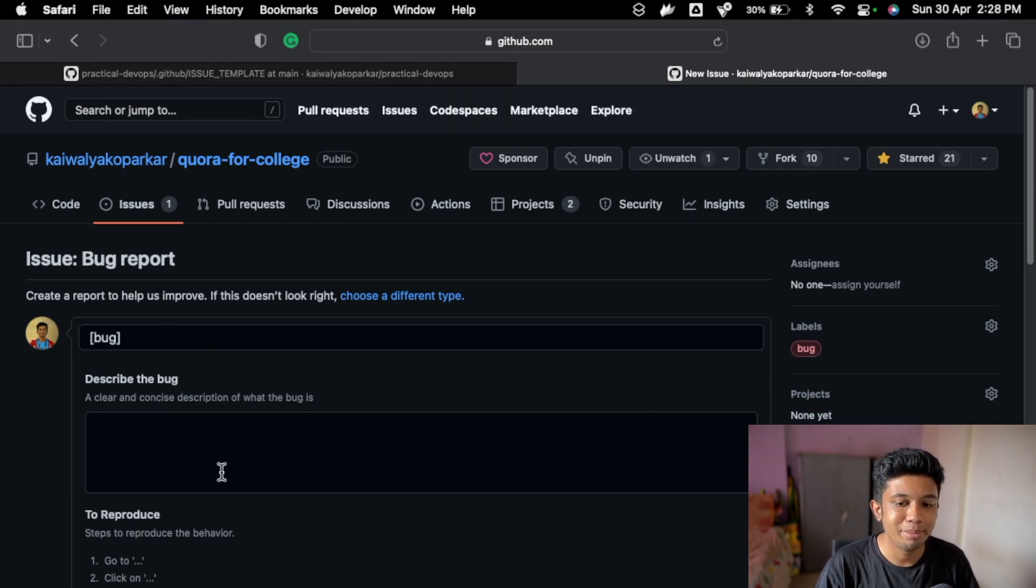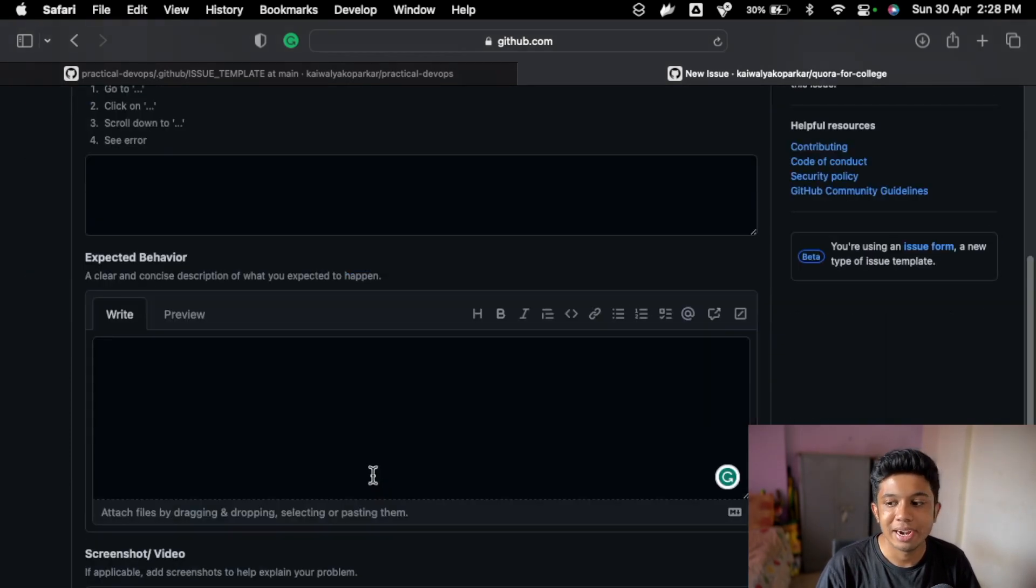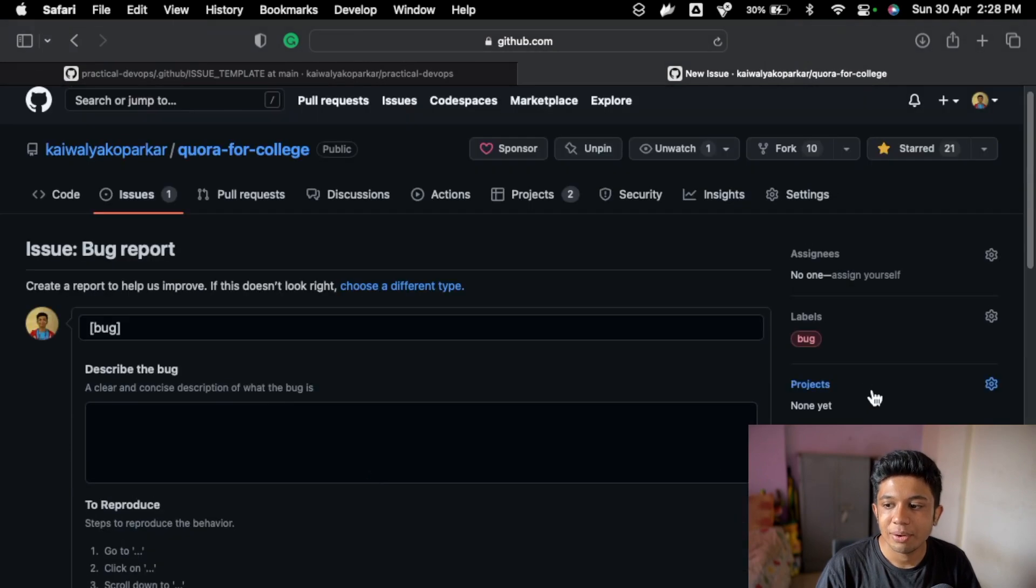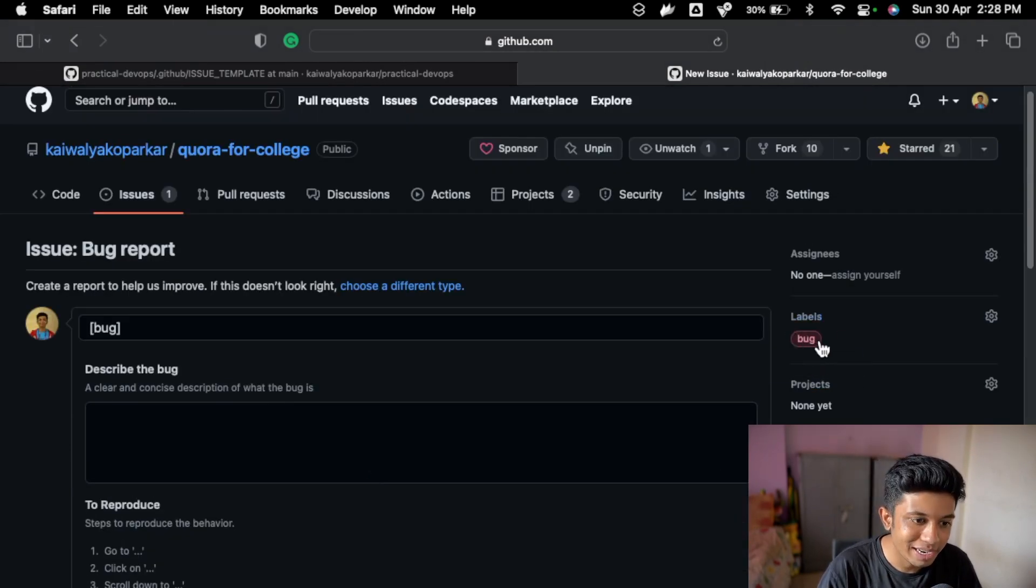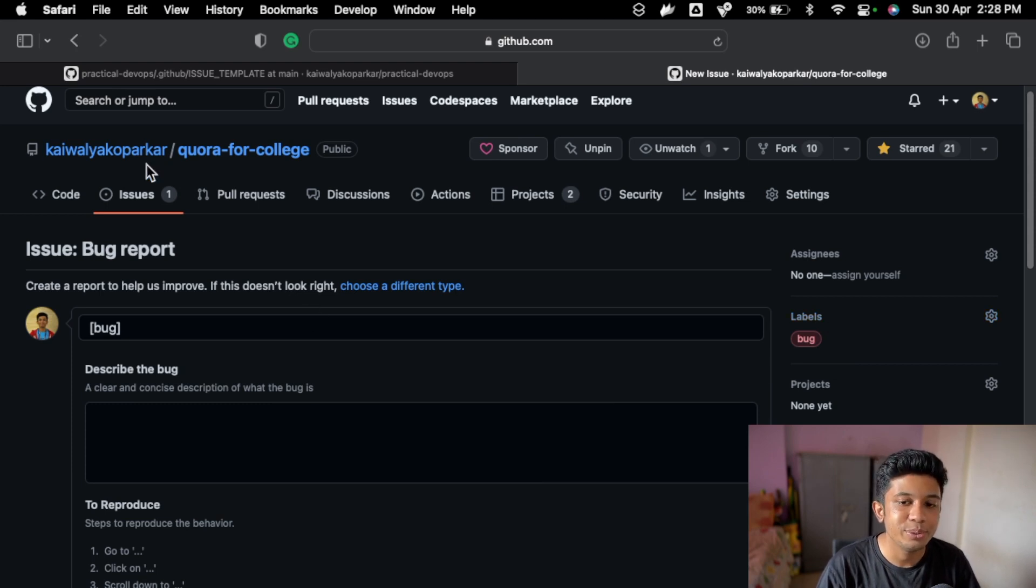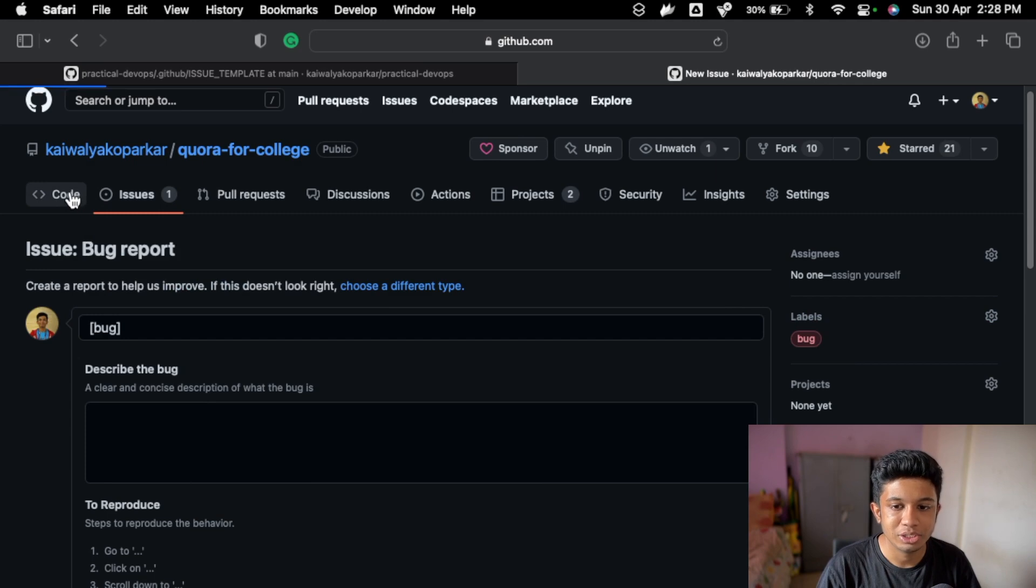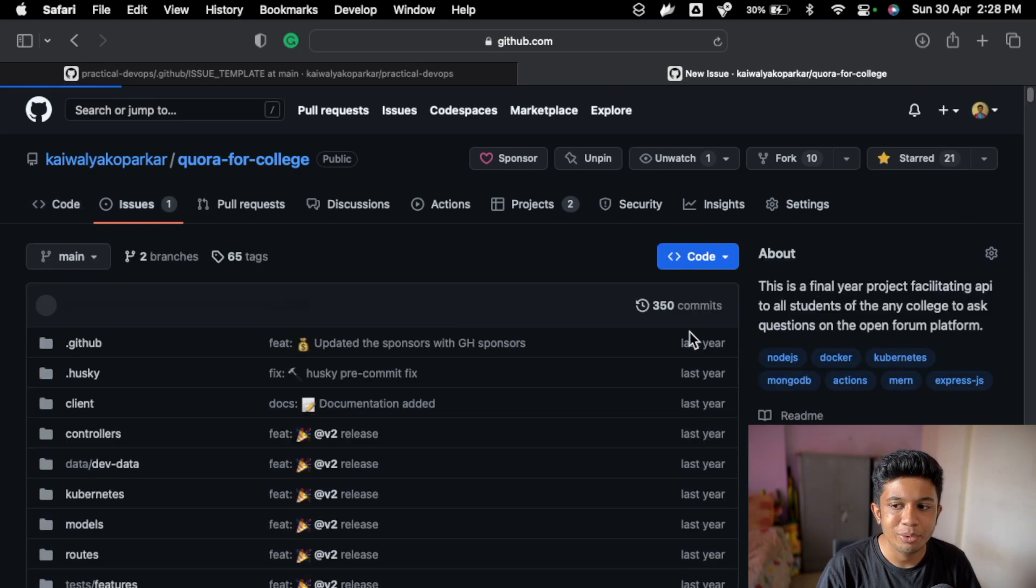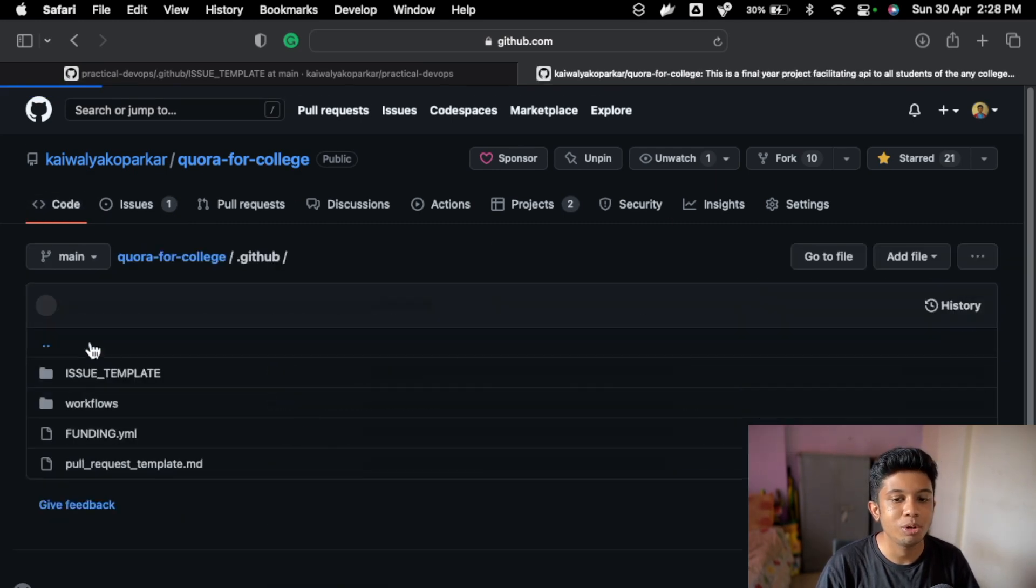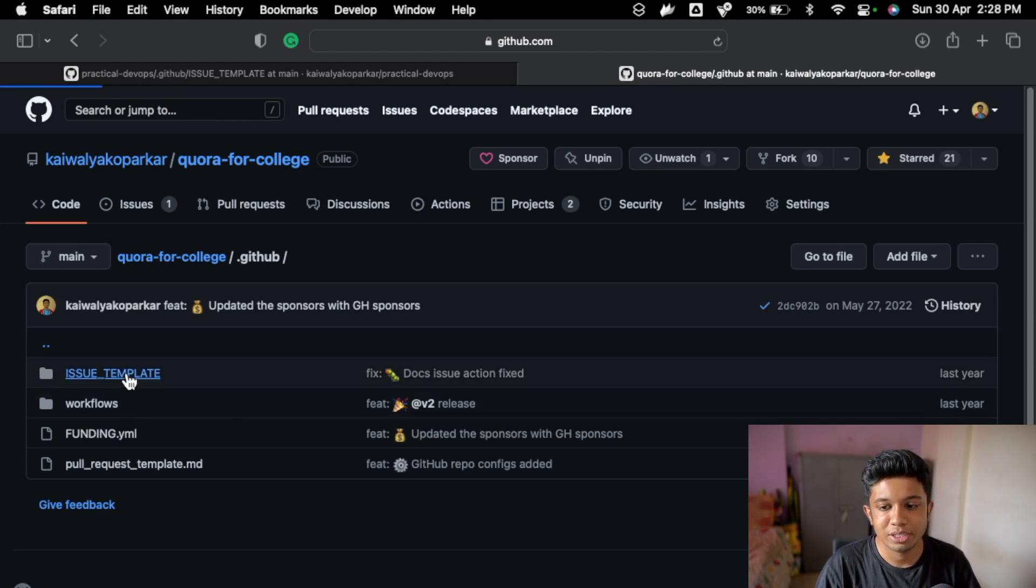I have added that as well. And now you can see it automatically adds a bug tag, a bug label as well to the issue. So that's what the issue template does. And I will tell you there are much more than the issue templates to the issues section.